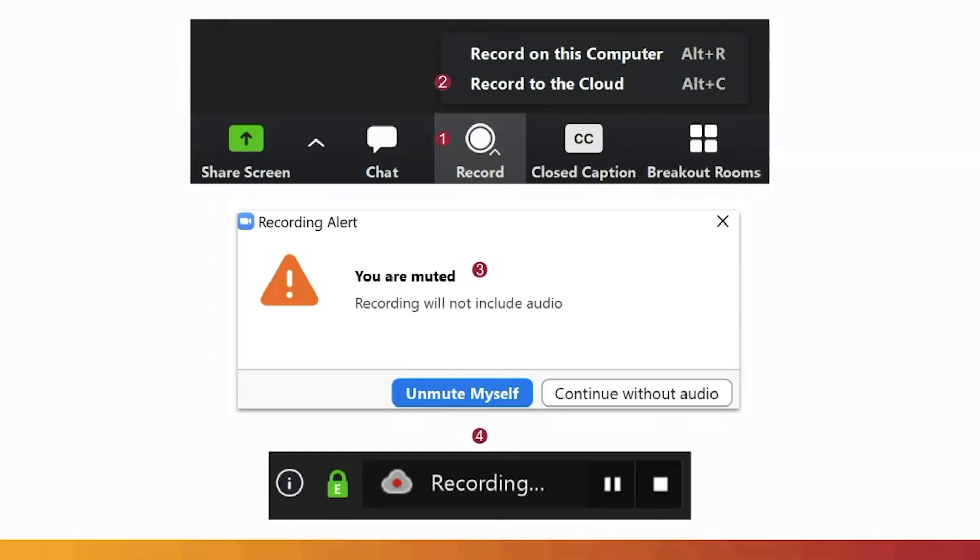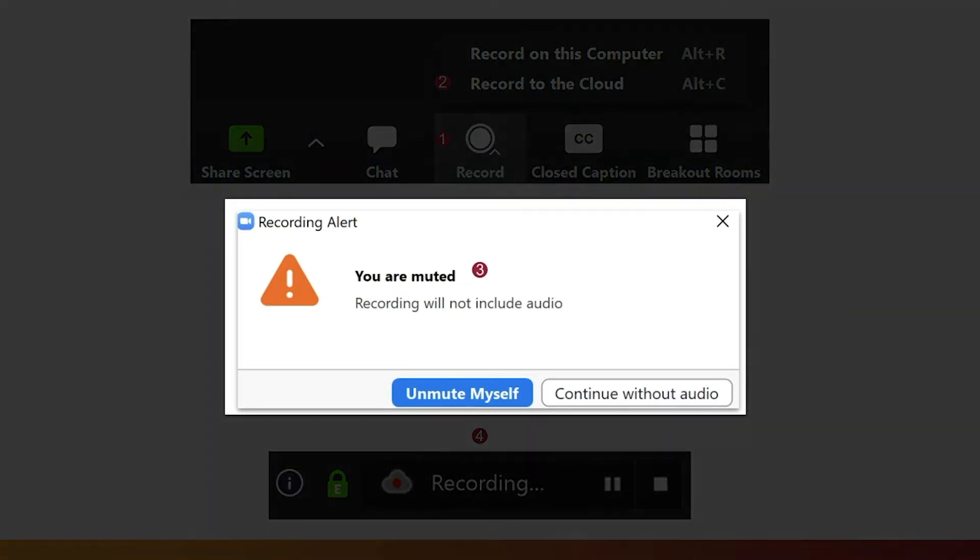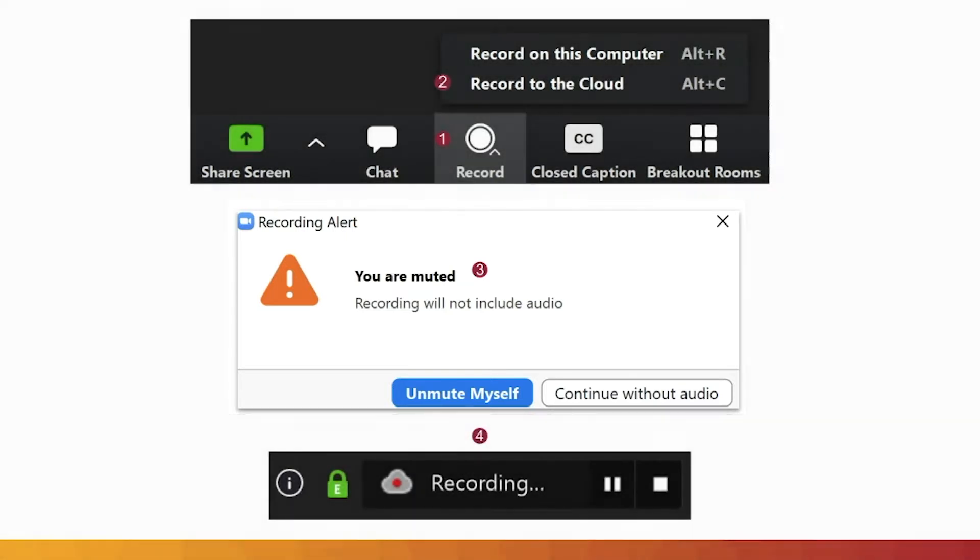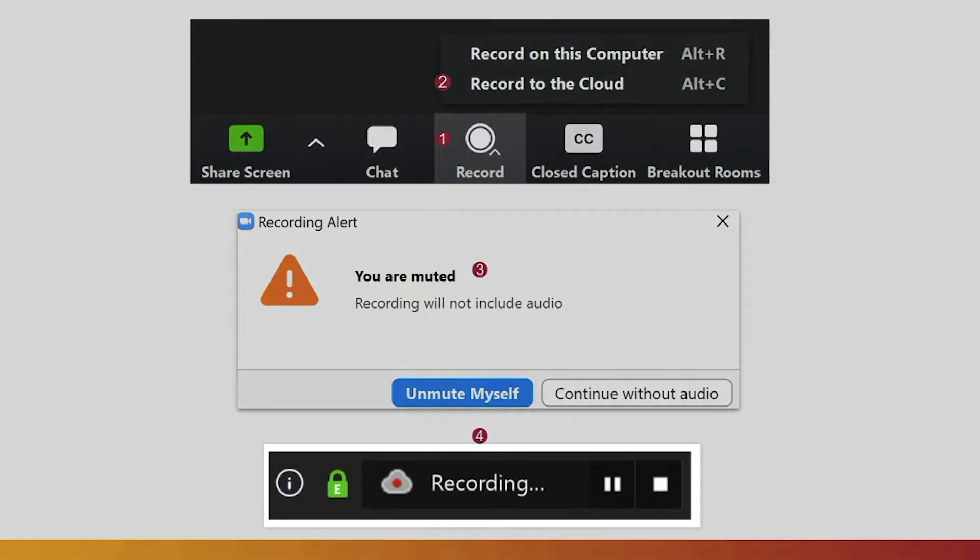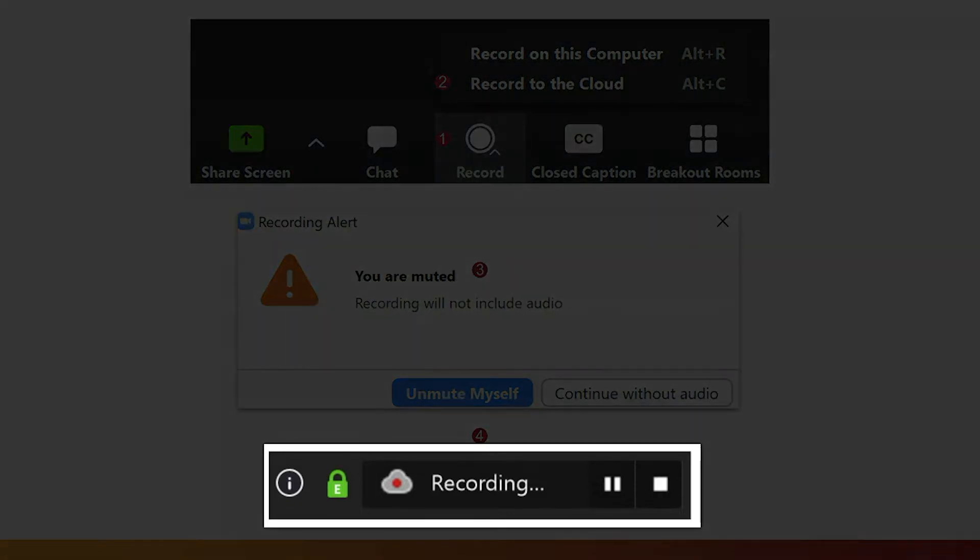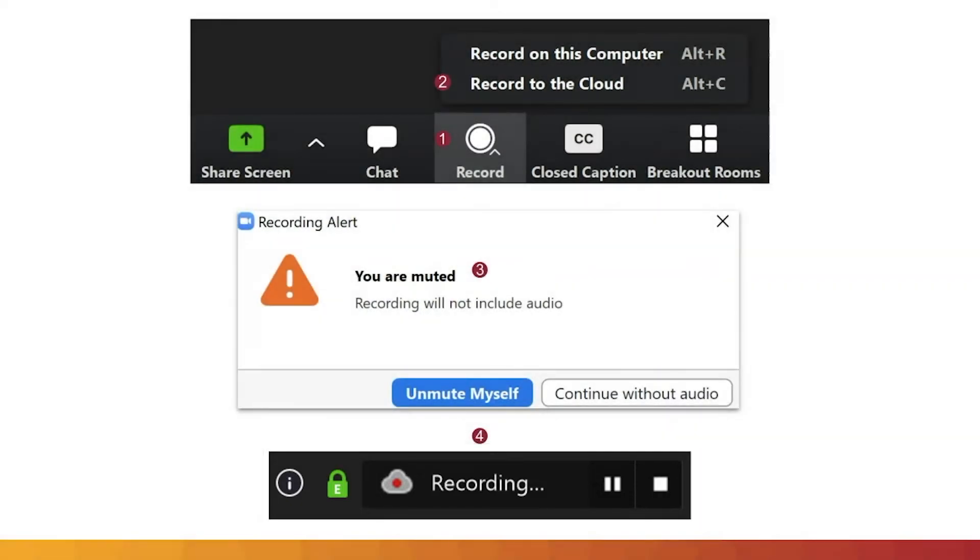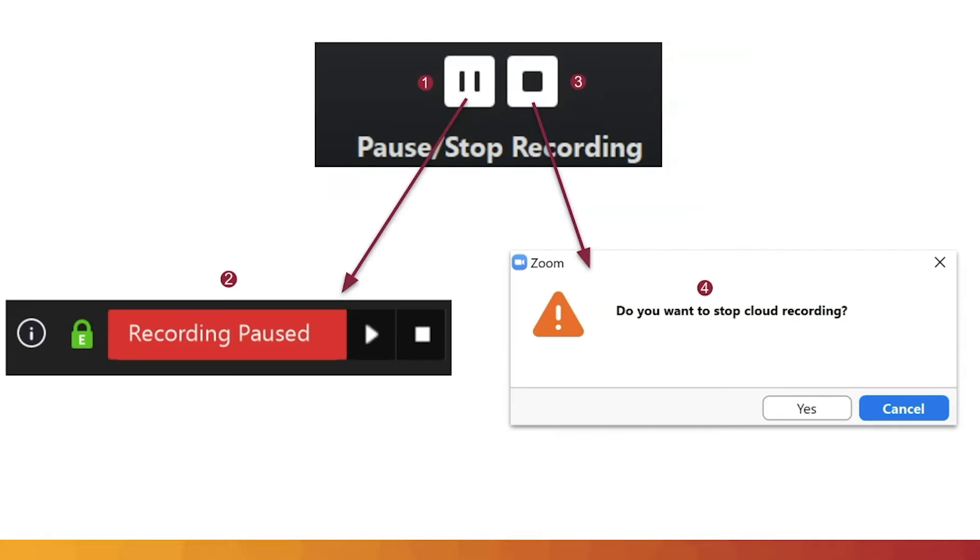An additional pop-up message may appear if your audio or video is turned off during the recording. In the top left corner of the screen, Zoom will display when the meeting is being recorded for the user. The recording icon will change to have a pause and stop button.